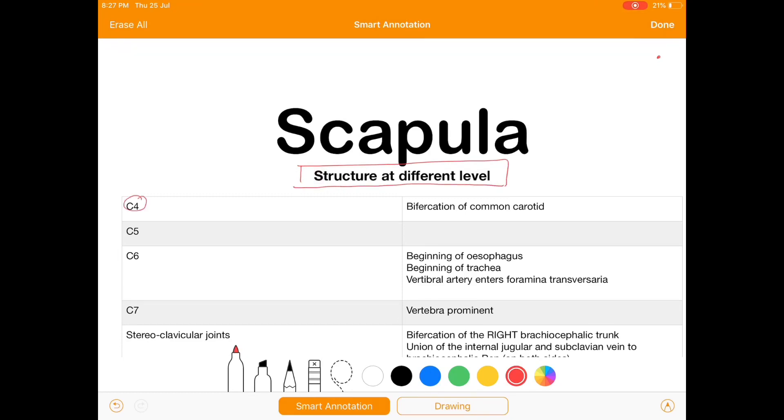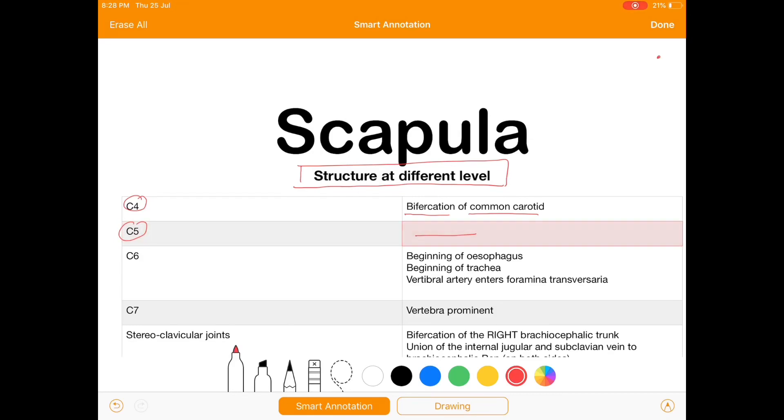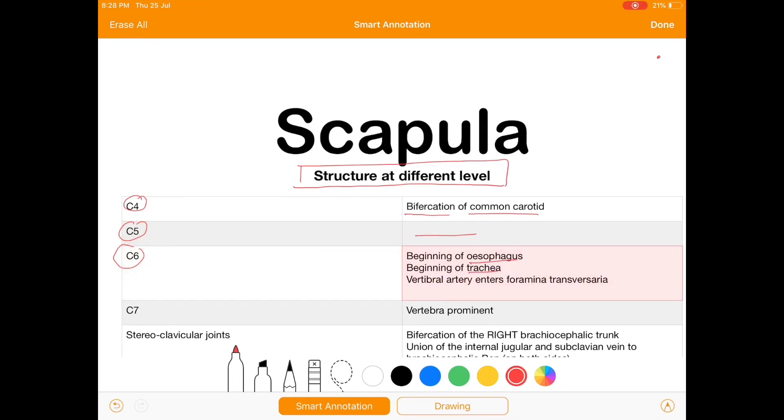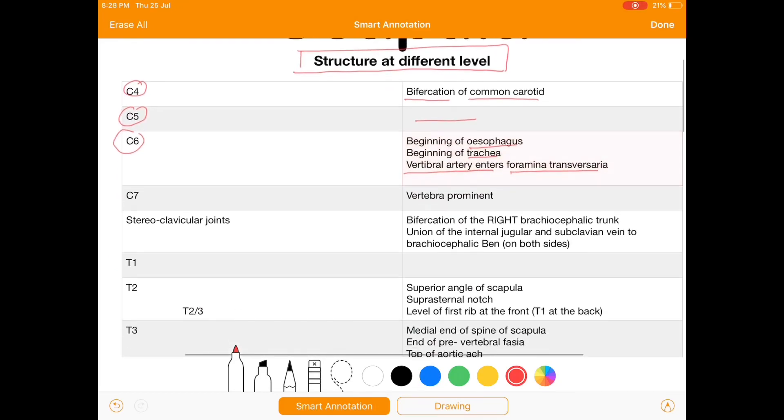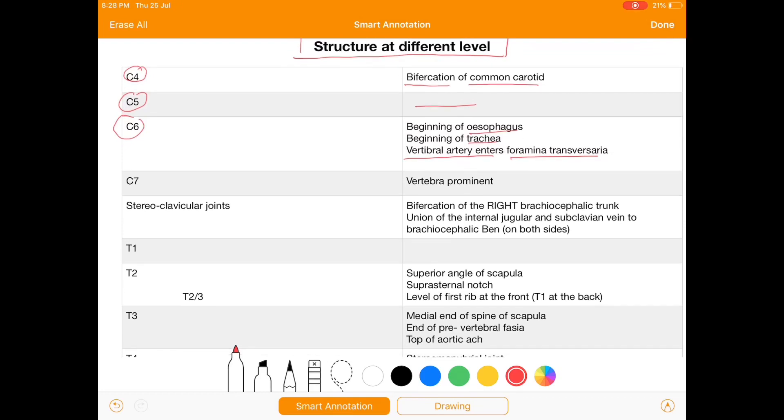First of all, C4: at C4 we get the bifurcation of common carotid. At C5 no significant structure present, but at C6 we get the beginning of esophagus and beginning of trachea with vertebral artery enters the foramen transversaria.